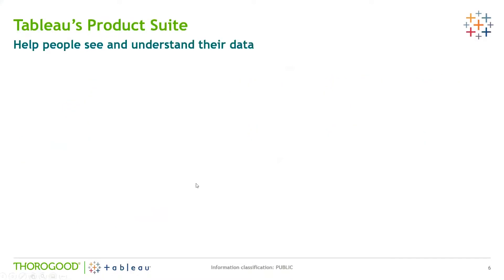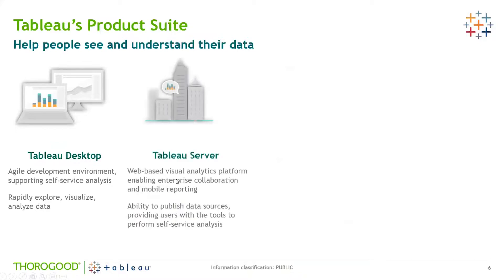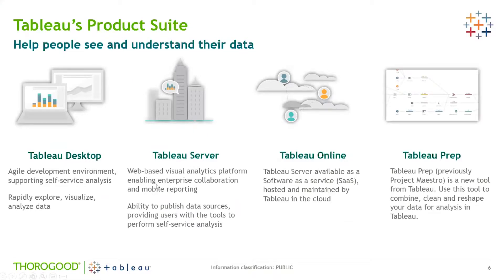Some of you might already be familiar with the Tableau product suite, but for those who aren't, at a very high level, we've got Tableau Desktop, which enables you to create stunning visualizations very quickly to get insights from your data. Tableau Server, which is a web-based platform that allows user collaboration and sharing of data. Tableau Online is a software-as-a-service version that is maintained by Tableau and held in the cloud. And Tableau Prep, which was brought into the suite earlier this year, is a data manipulation tool that allows you to cleanse and combine data before you do your analysis.